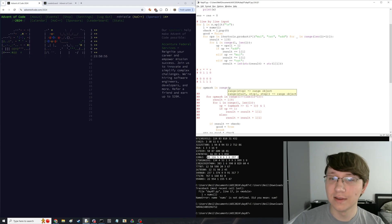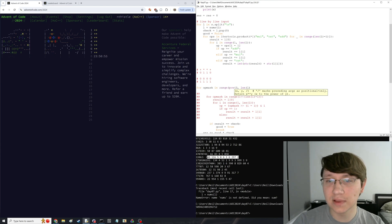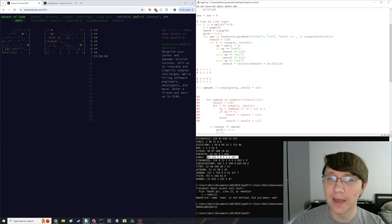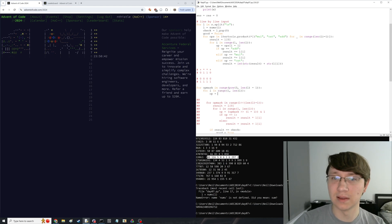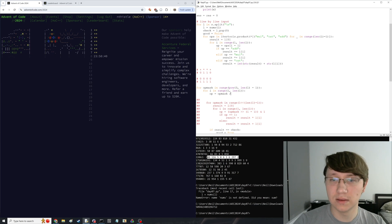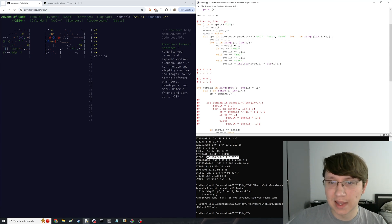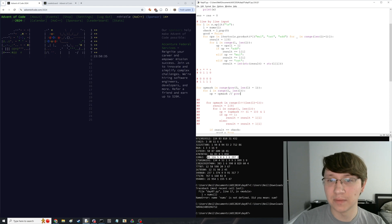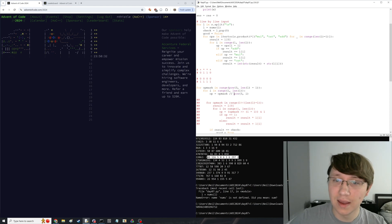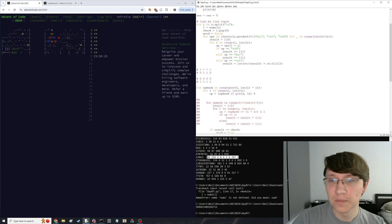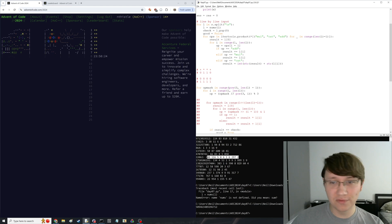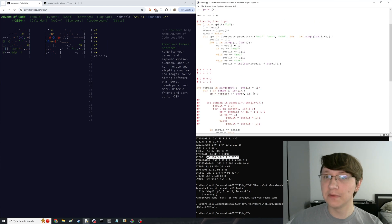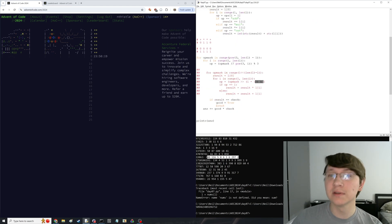You can still use this trick but now you're doing it in base three. You'd do: for op_mask in range(3 to the power of length of l minus one), then to extract the i-th op you divide by 3 to the i and take mod 3. It's the same trick but it probably doesn't convey the same efficiency benefits as bit manipulation.